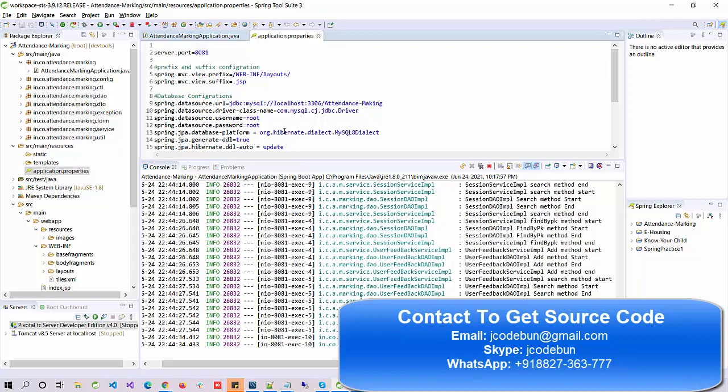Our team will explain on Google Meet how things work — the internal code flow and everything. In case you want to learn all the development from scratch in Java, you can contact us. The team will help you and you can join our training sessions. Thank you.